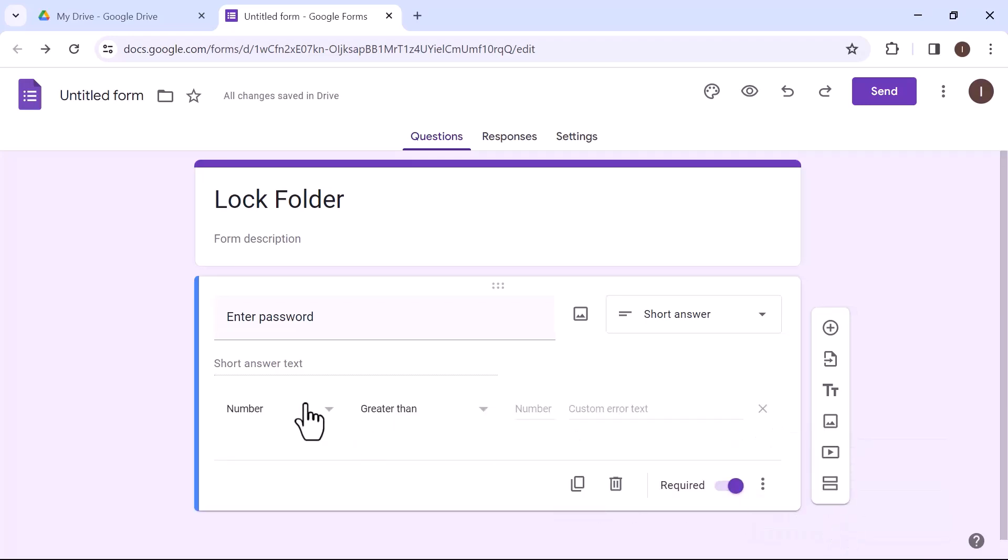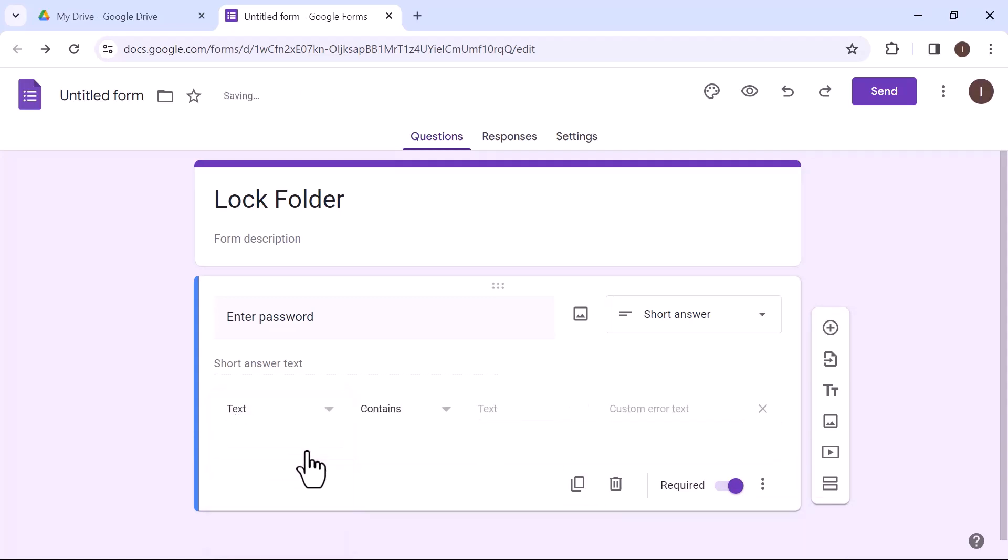Choose the number option with the text. In the text bar, type your password. And in the custom error text, type incorrect password.